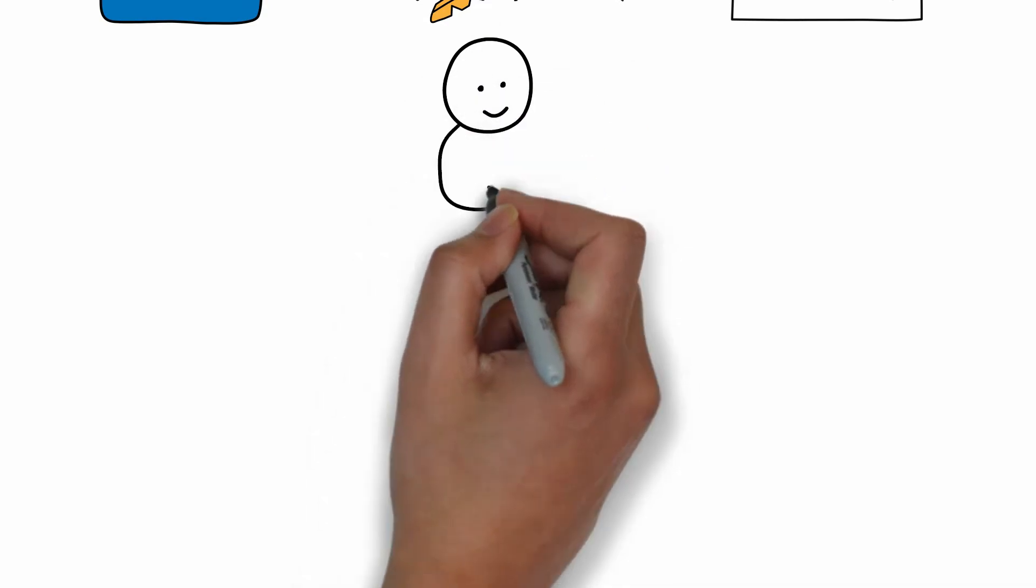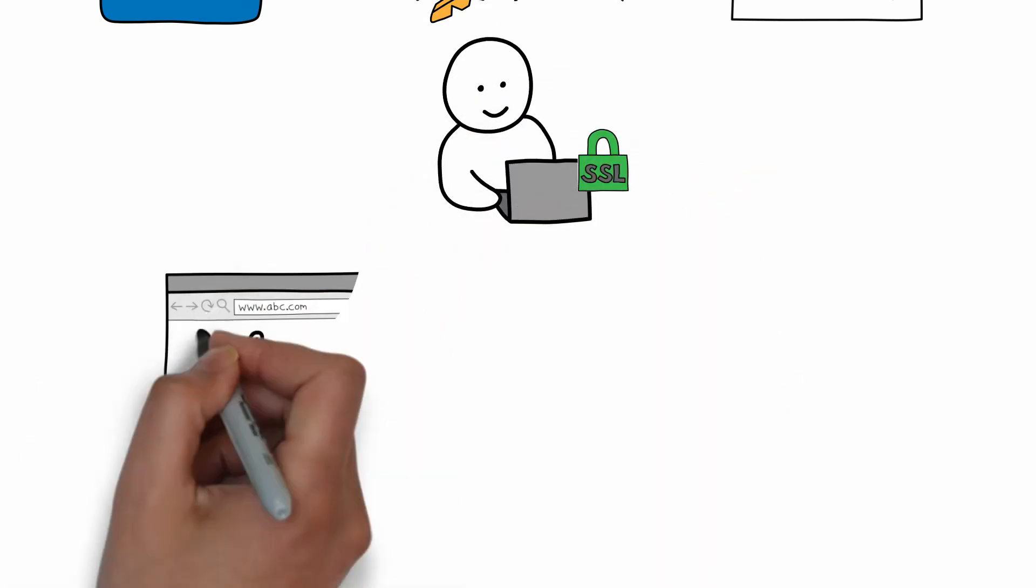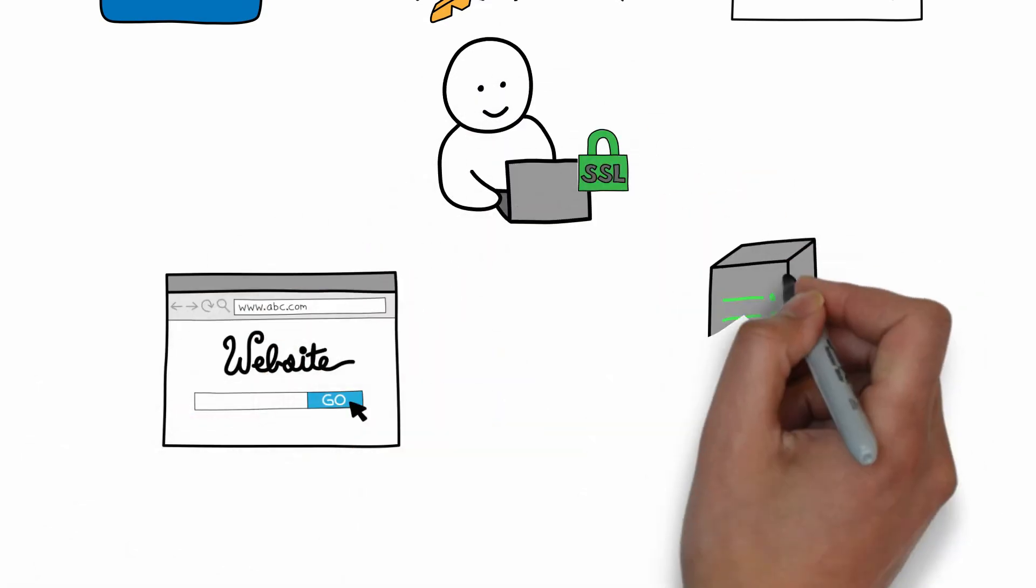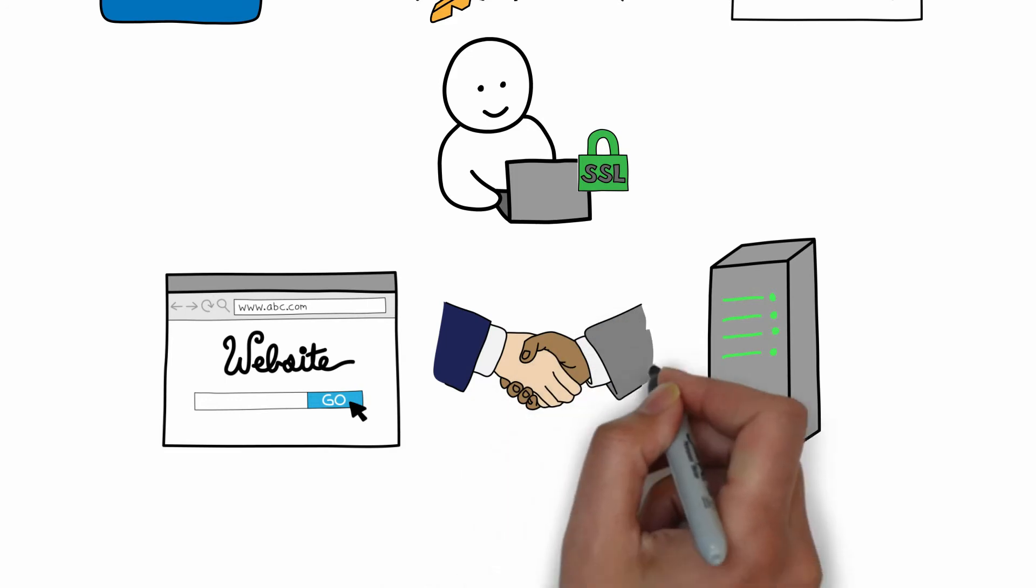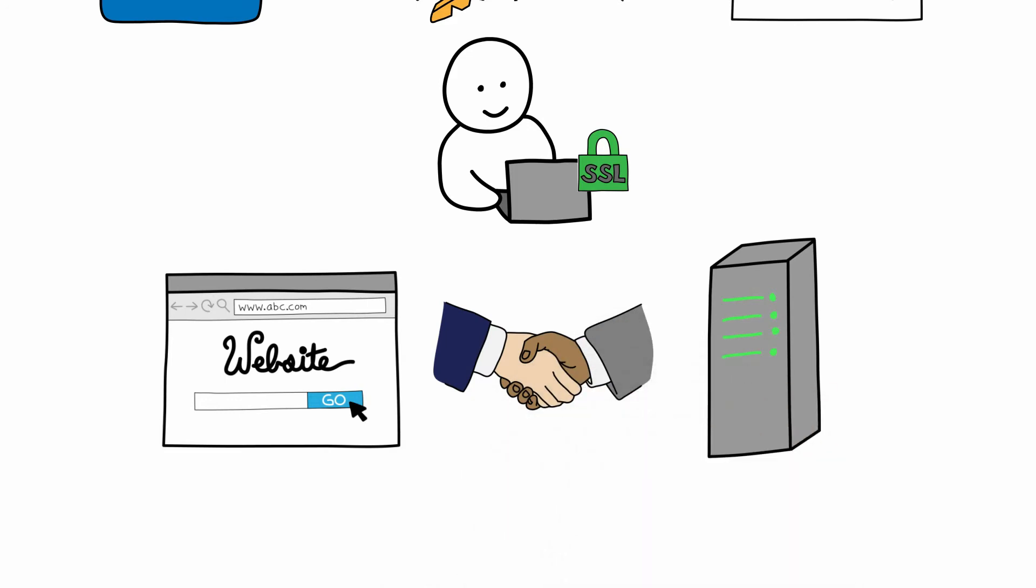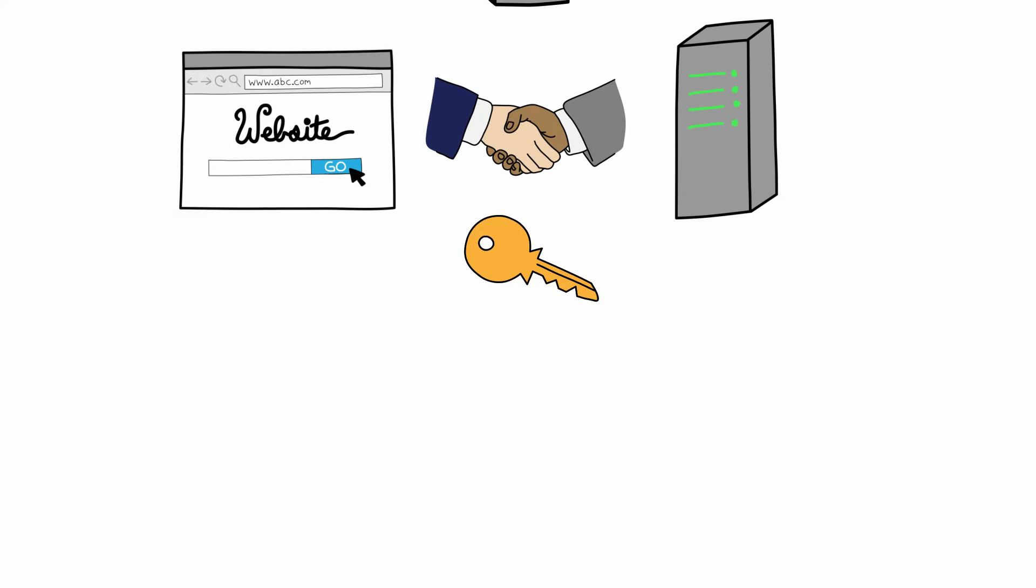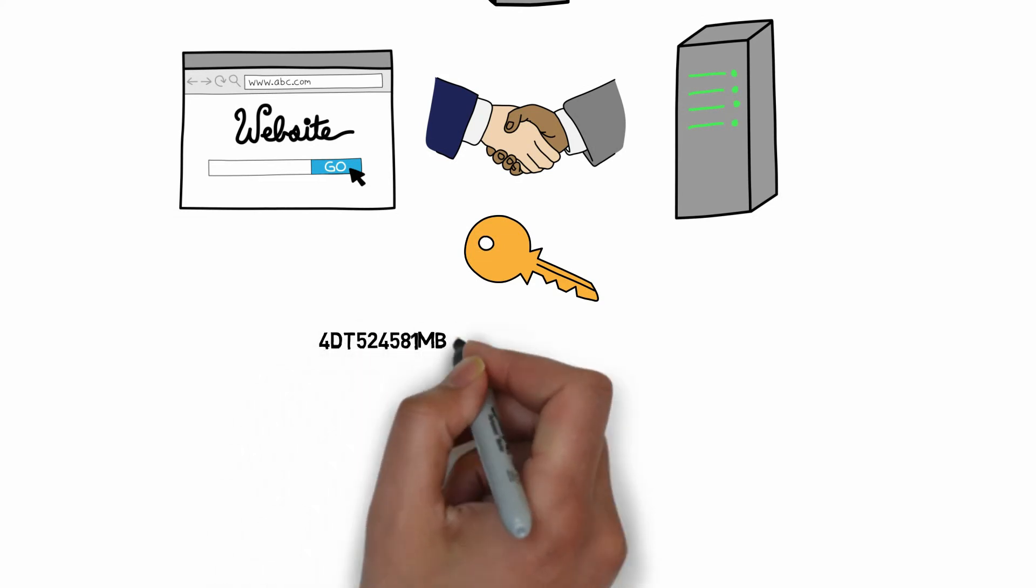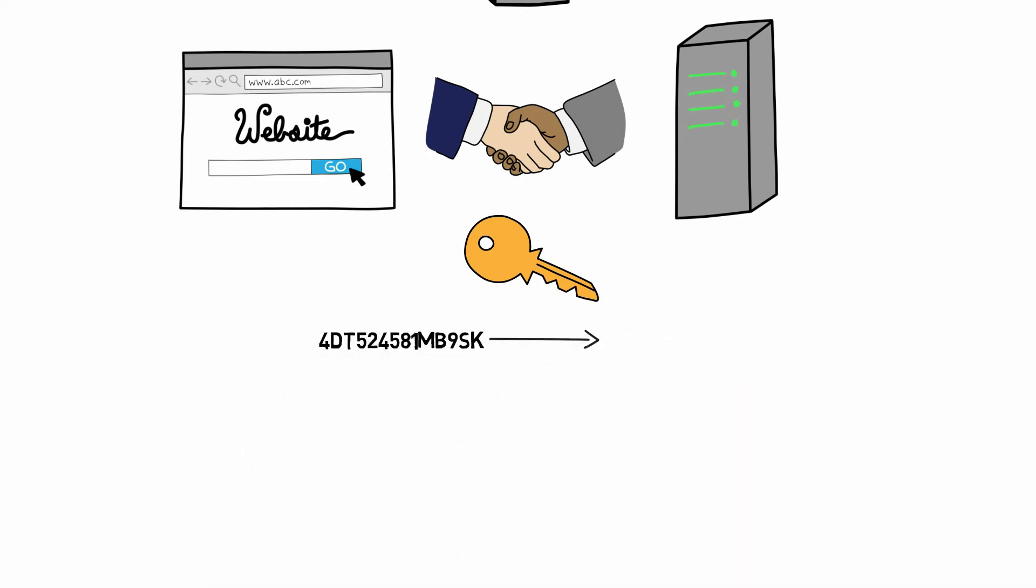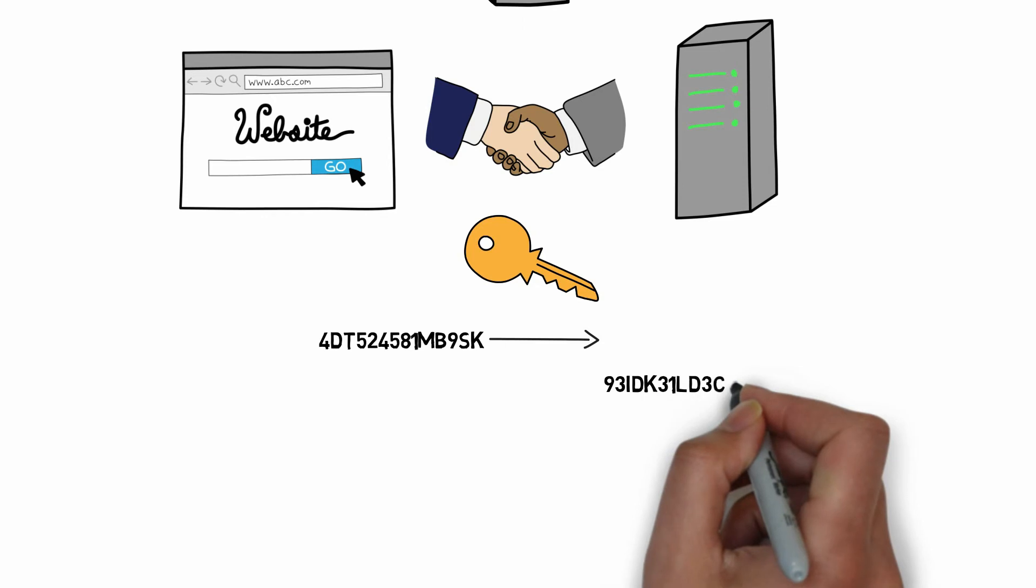When a customer visits a site protected by SSL, the browser and the server perform what's called a handshake to determine which key to use to encrypt the information they share. Once they agree upon the key, the browser and the server can send coded messages back and forth.